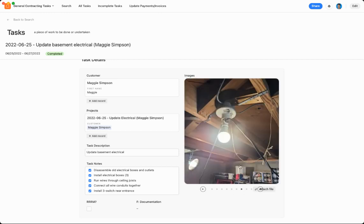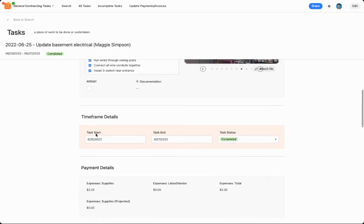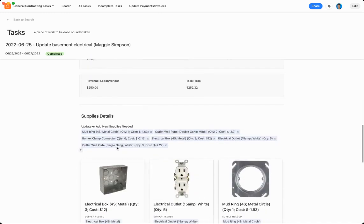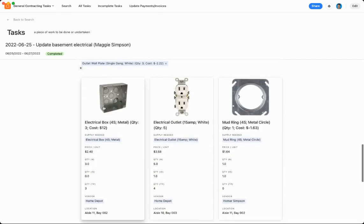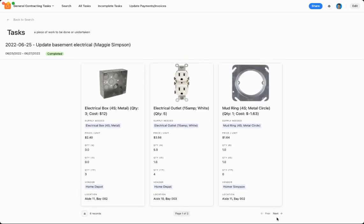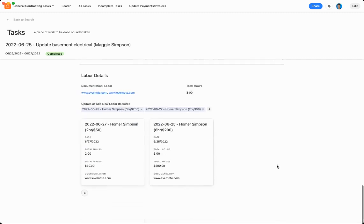You can see some of the work in the basement, you can see the time frame, payment details, supply details, you can see all the different supplies that I had to purchase for this particular job, and then all the labor I did for this particular job.